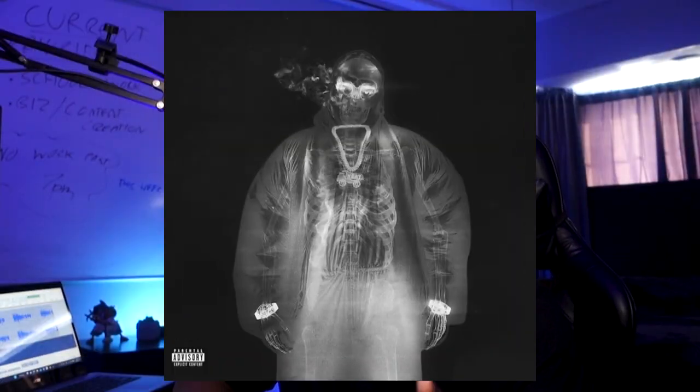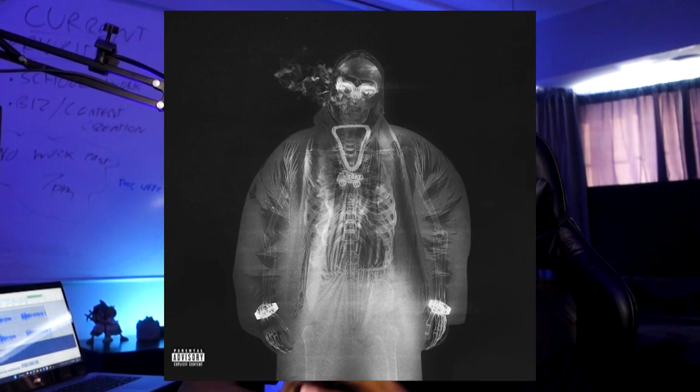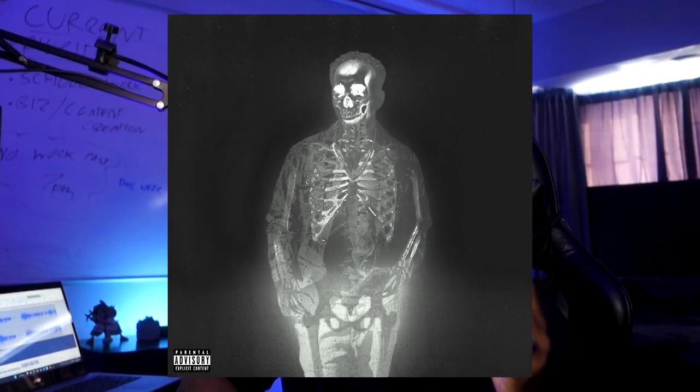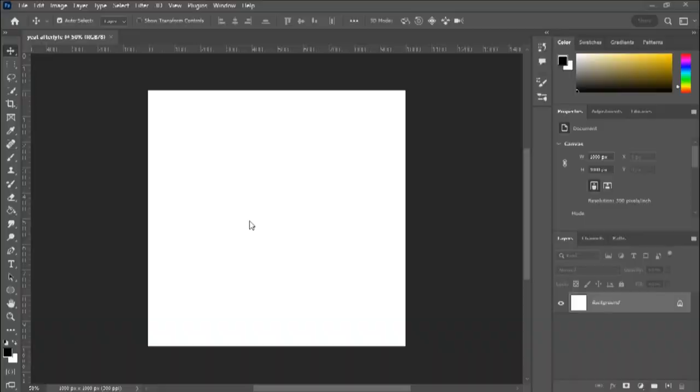In today's video, I'm gonna show you guys how to recreate the cover from Yeat's new album, Afterlife. It's just this X-ray look — it looks pretty cool. So I'm gonna show you guys how to recreate that in Photoshop. And with that, let's just get into this video.